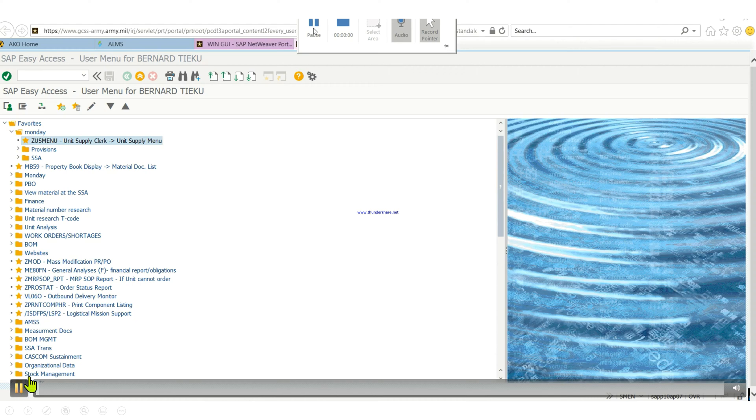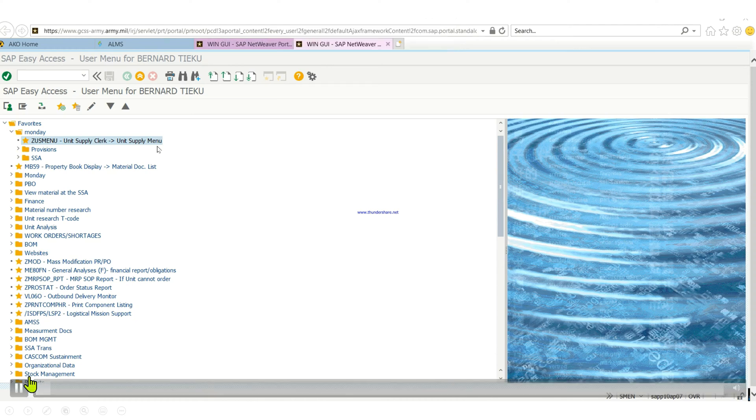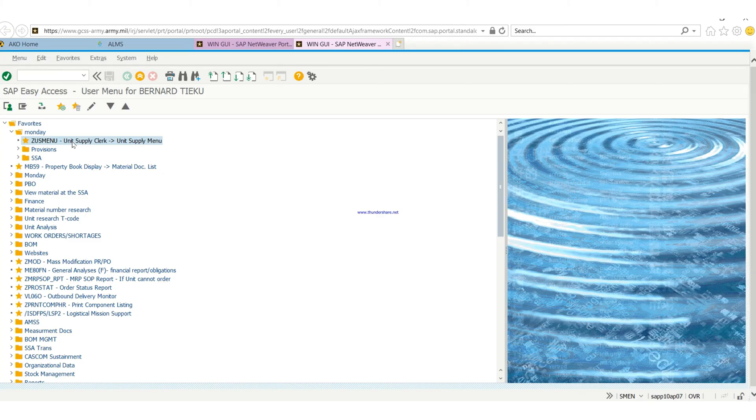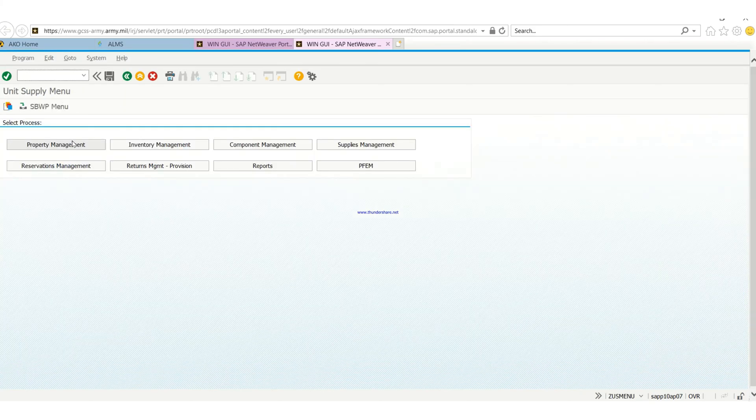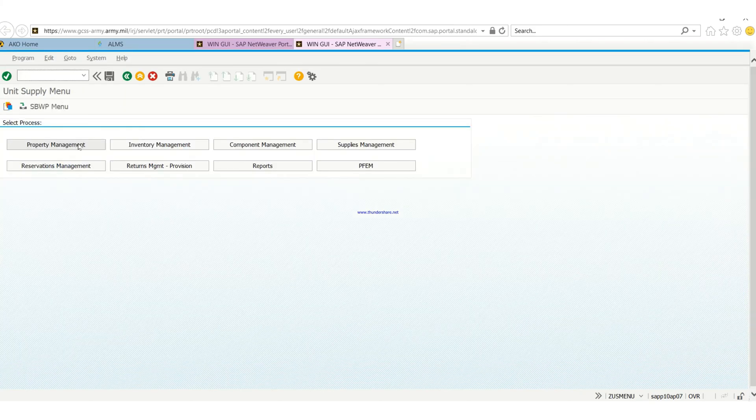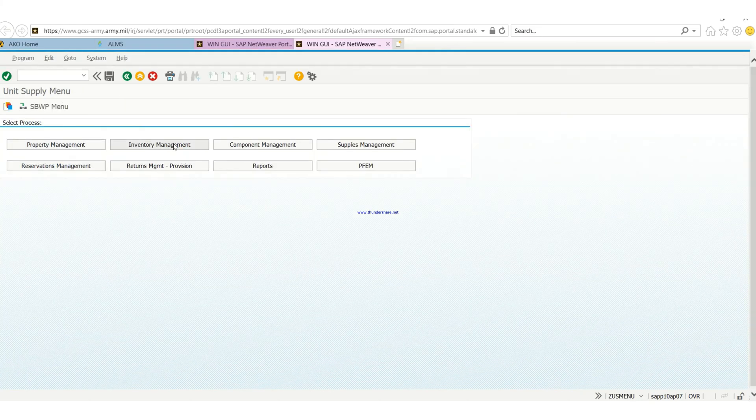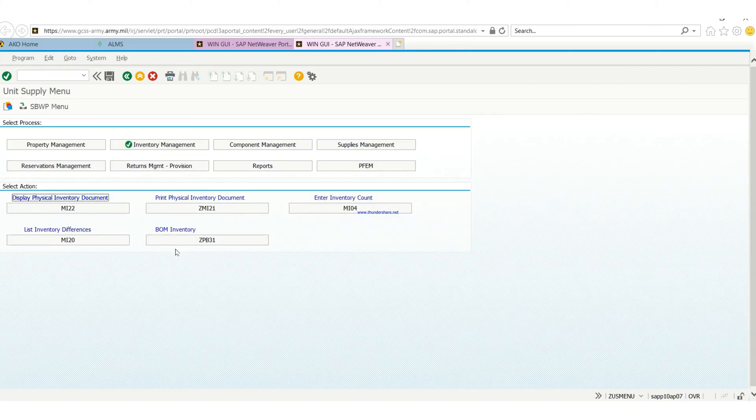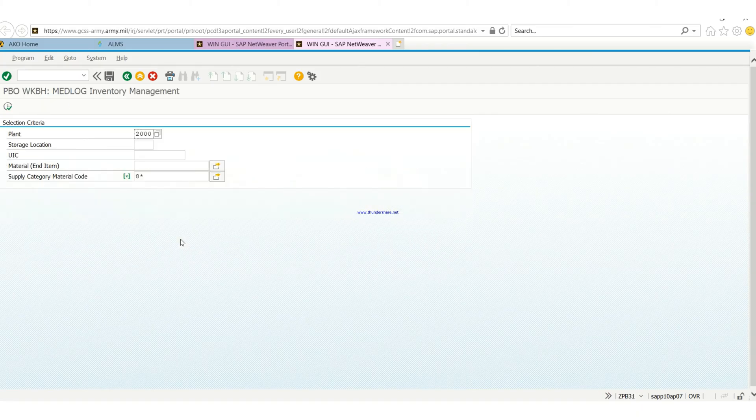Basically you'll go to your Zeus menu. Also, you can print your shortage index alongside when you are doing that transaction, the lateral transfer.